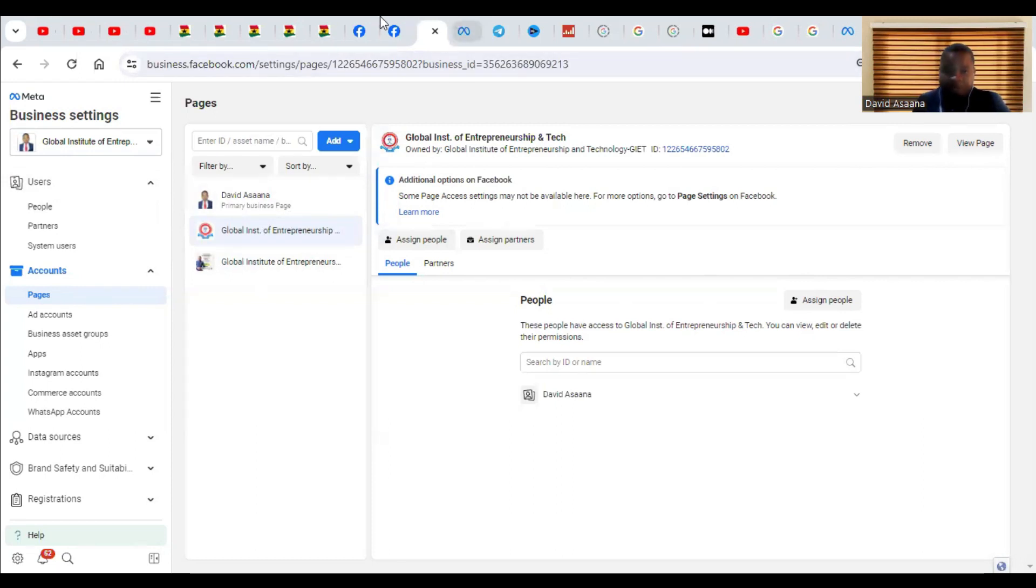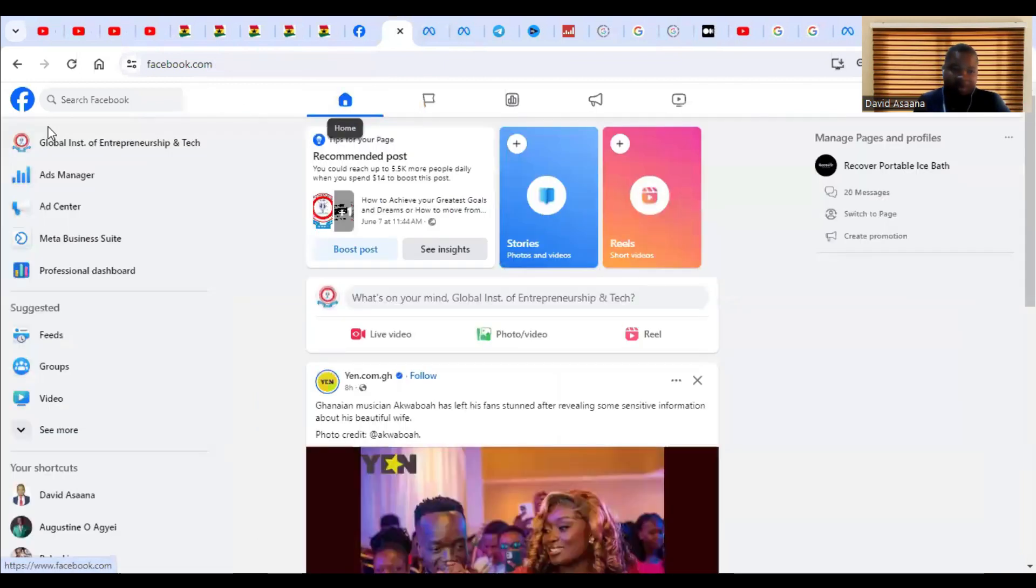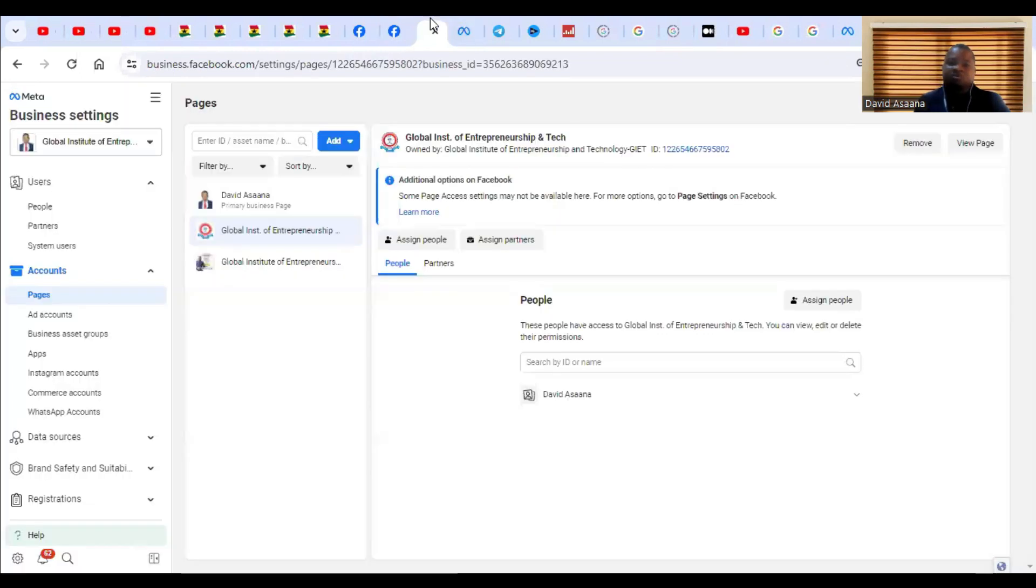First of all, when you go to facebook.com, you come to your left-hand corner, then you click on the Ad Manager. It brings you to the Ad Manager.